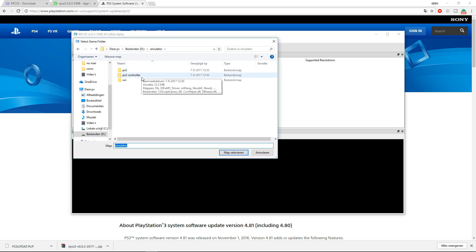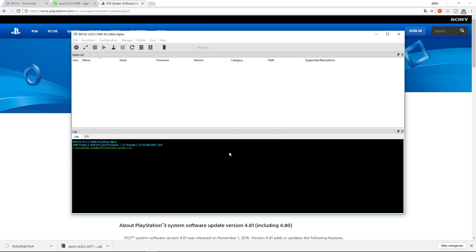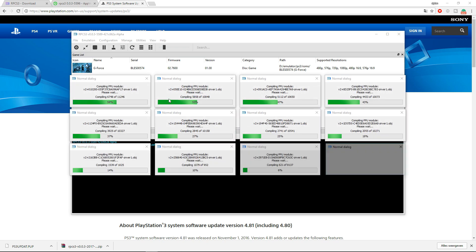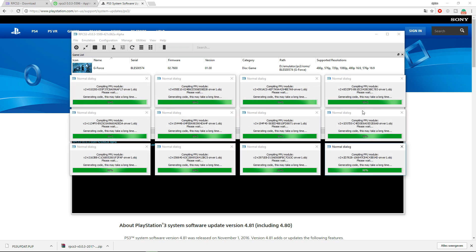This is done. I have one game, which is G-Force. And as you can see, you need to have a BLUS file. And you only have to click the folder and select the folder, and it will automatically boot up.